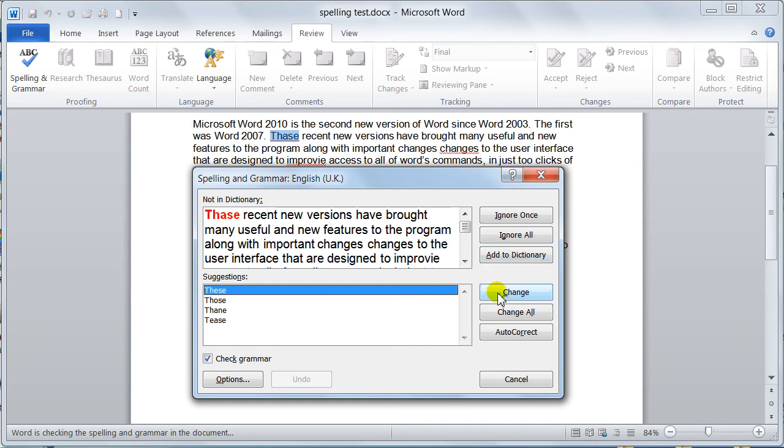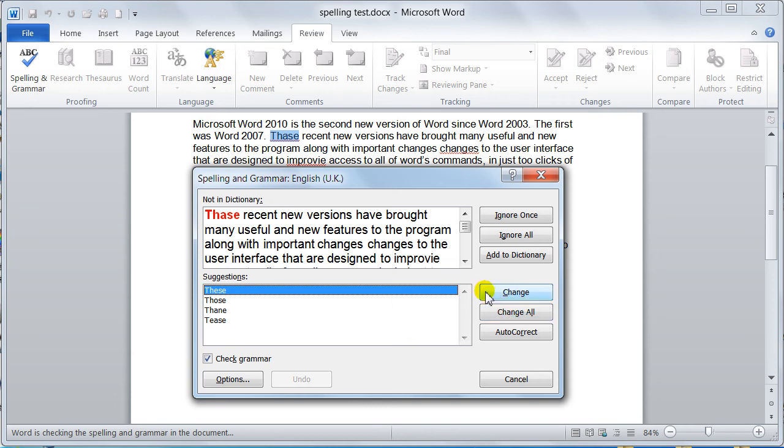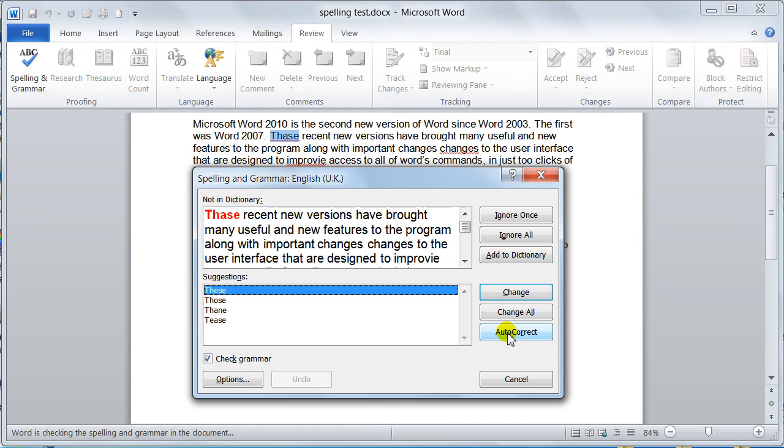Change will change this one occurrence. Change all would change as many occurrences as there are. It might be that you keep making the same typo, so you hit the autocorrect and you can add it automatically. I'm going to walk you through the autocorrect in my next video, which is setting the proofing options.